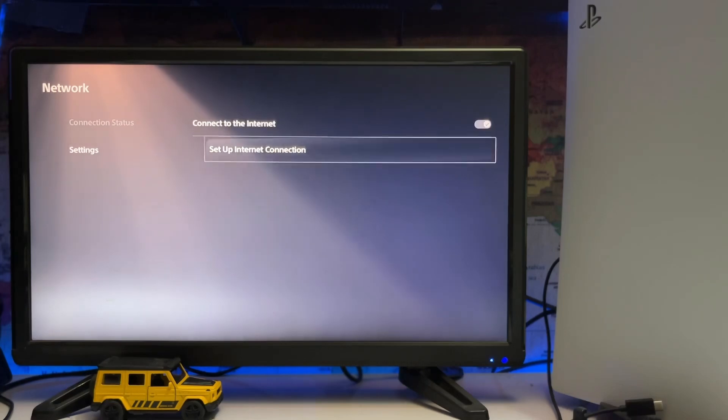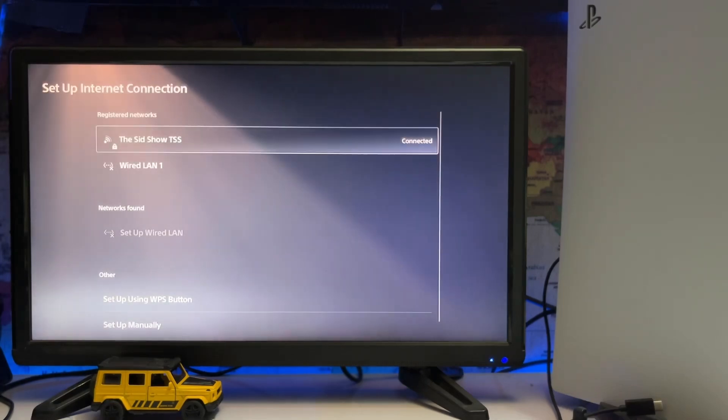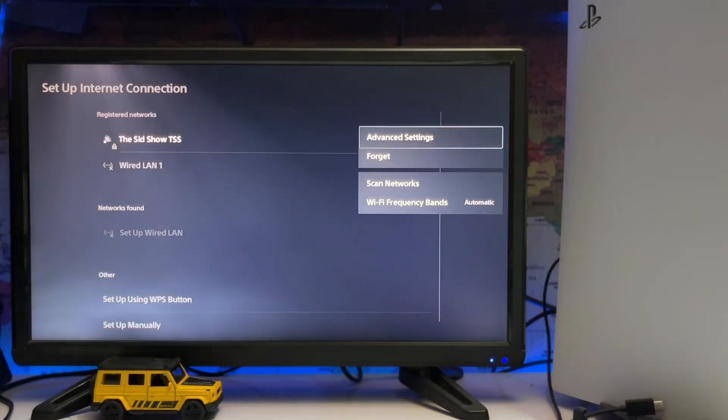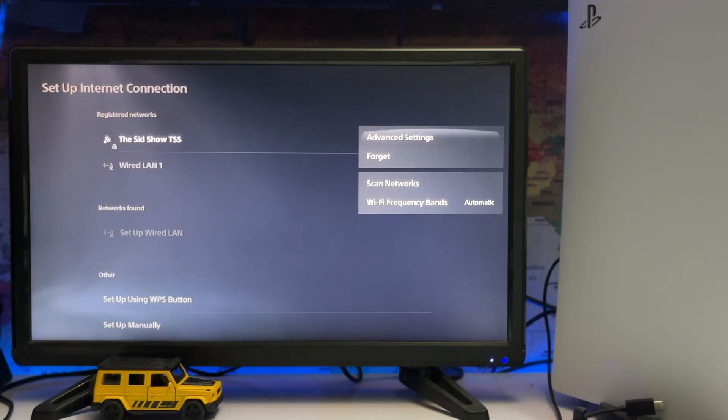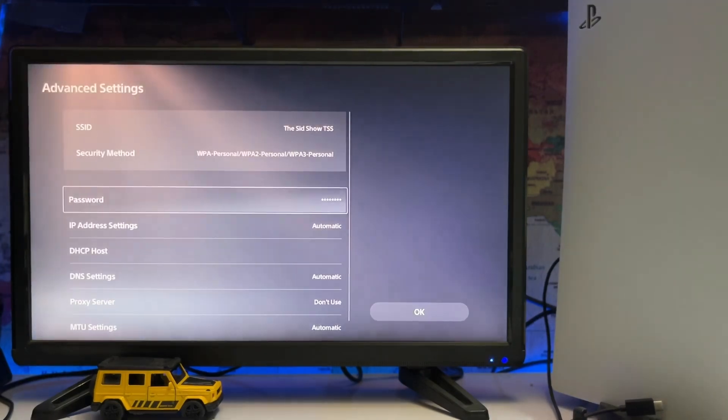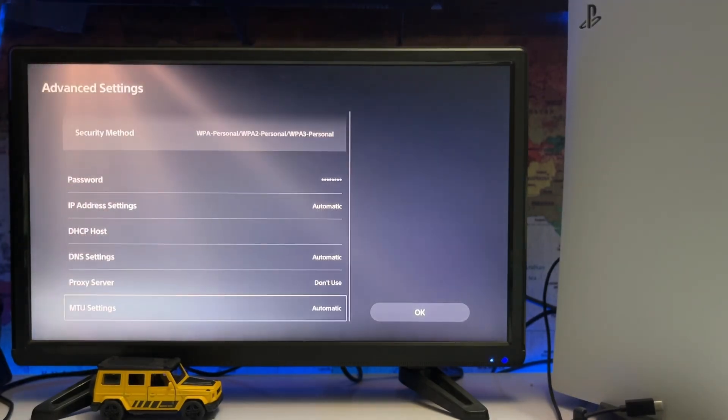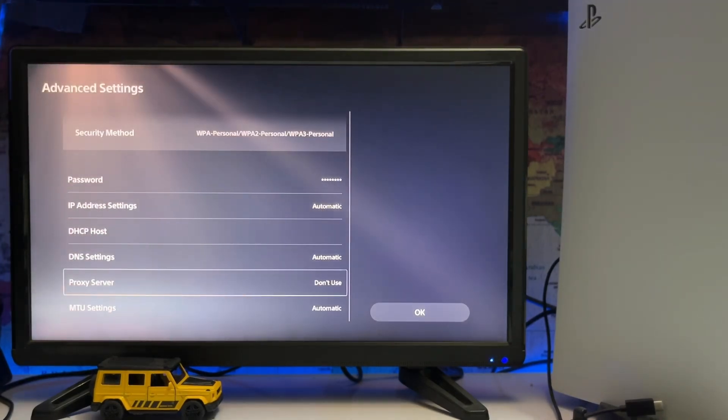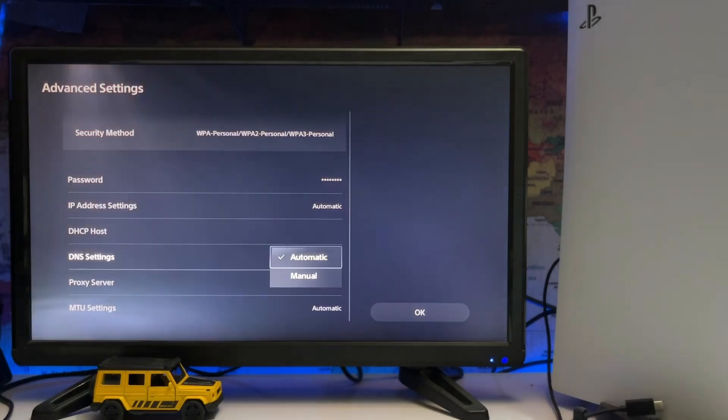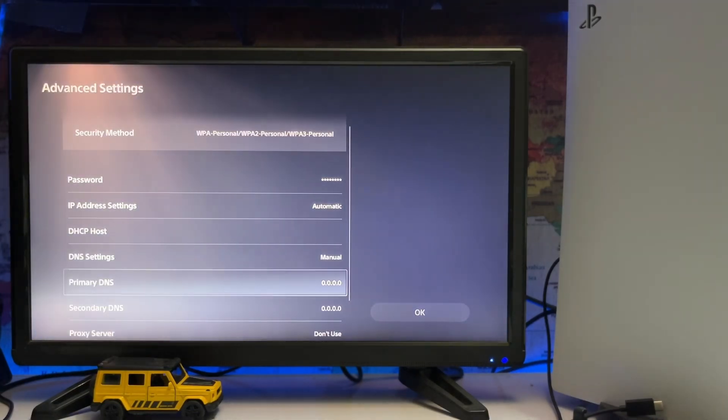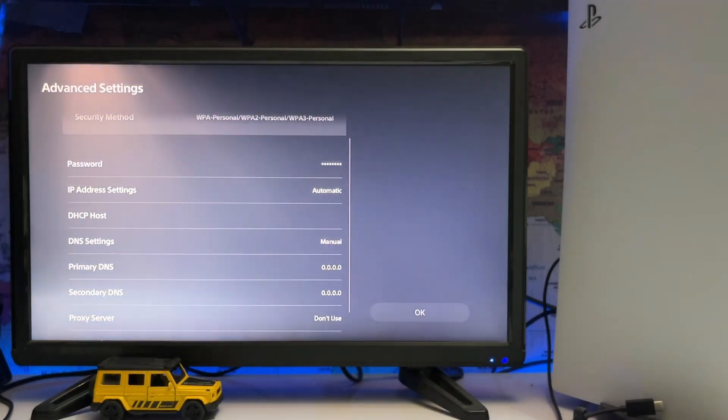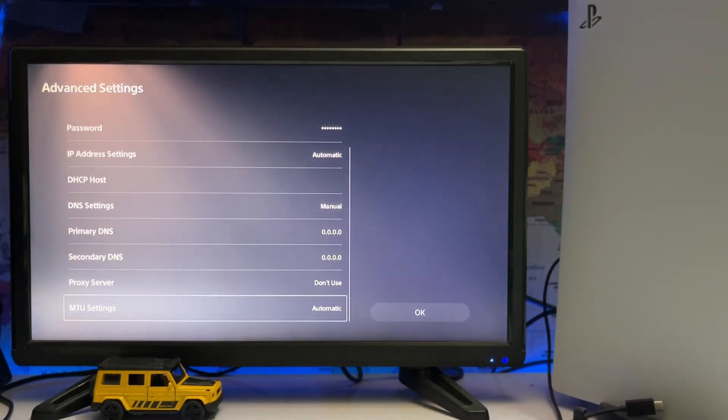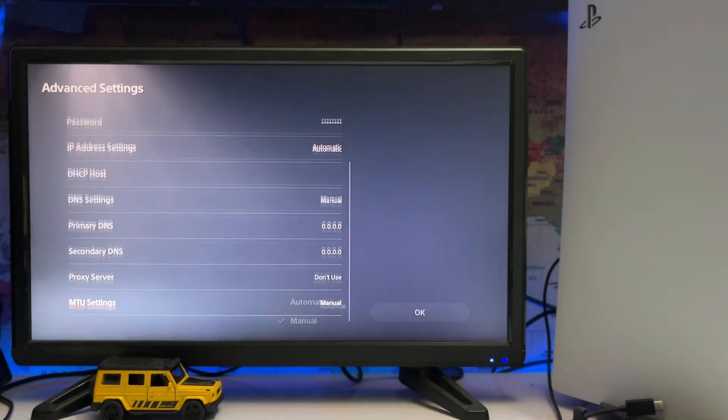Sometimes you are signed out. Go to the WiFi settings, then Advanced Settings, then DNS settings. You'll see automatic, primary DNS, and secondary DNS settings that you can change.